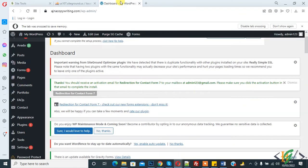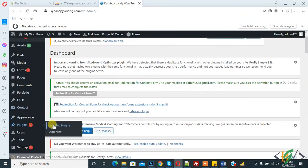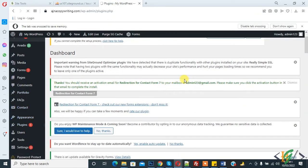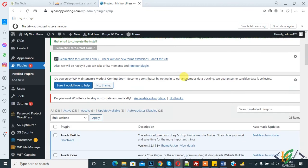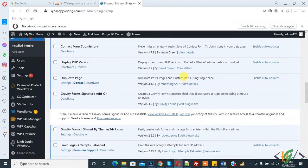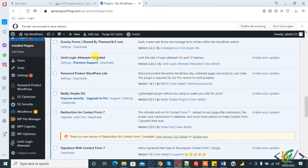Then go to plugins. Here you see Limit Login Attempt Reloaded is active now. In this way you will fix this issue.